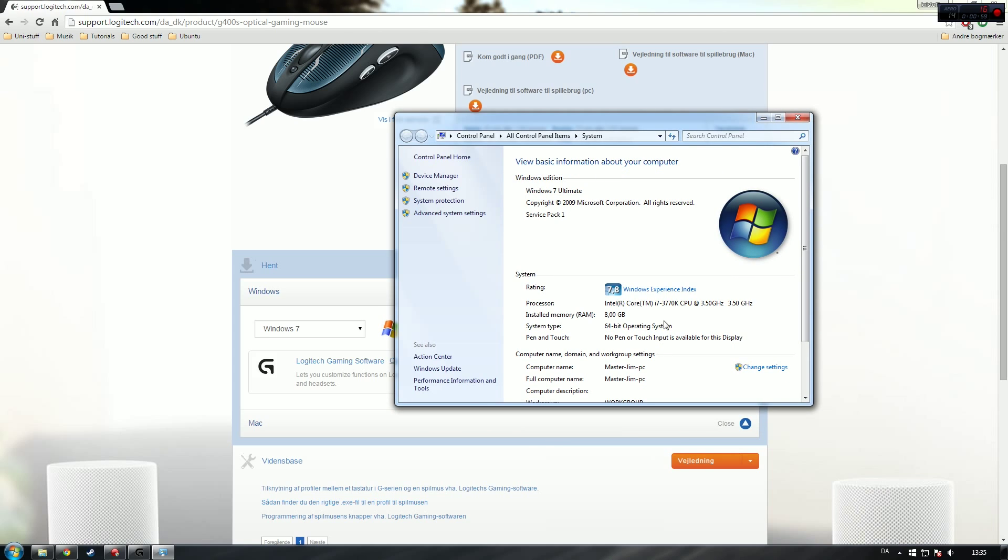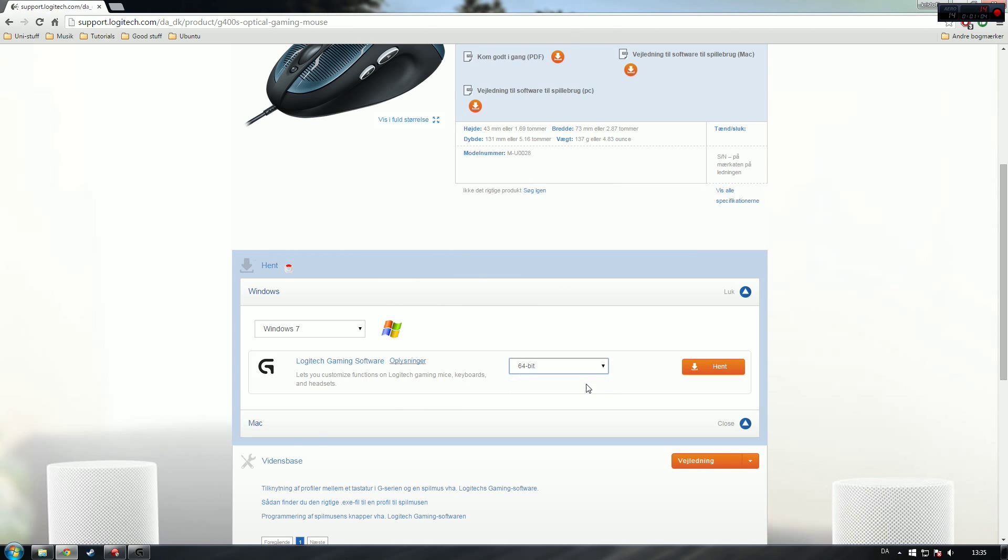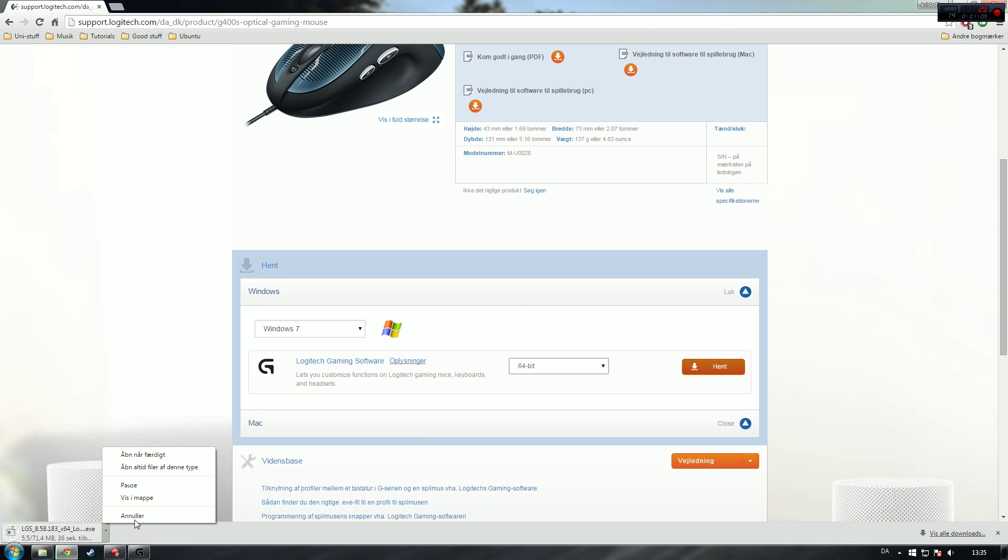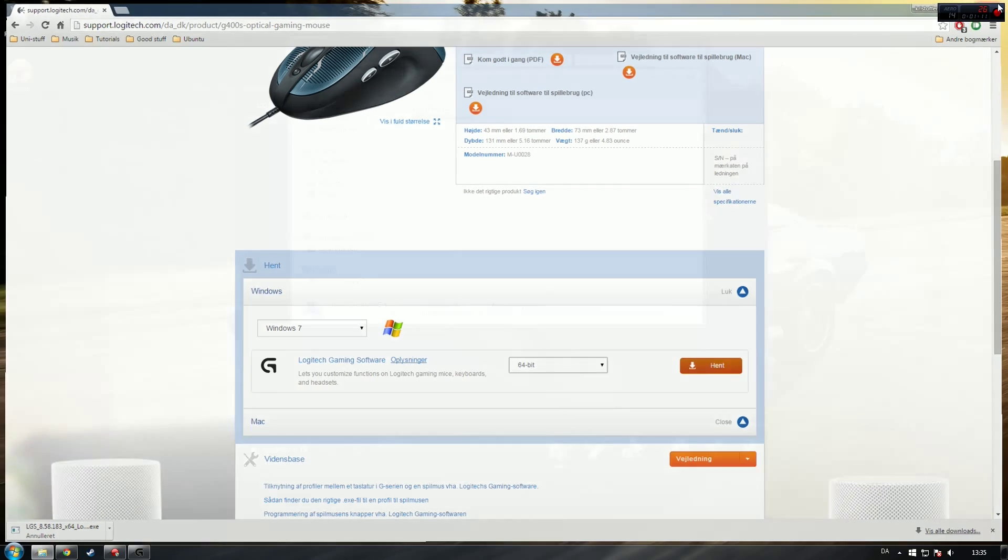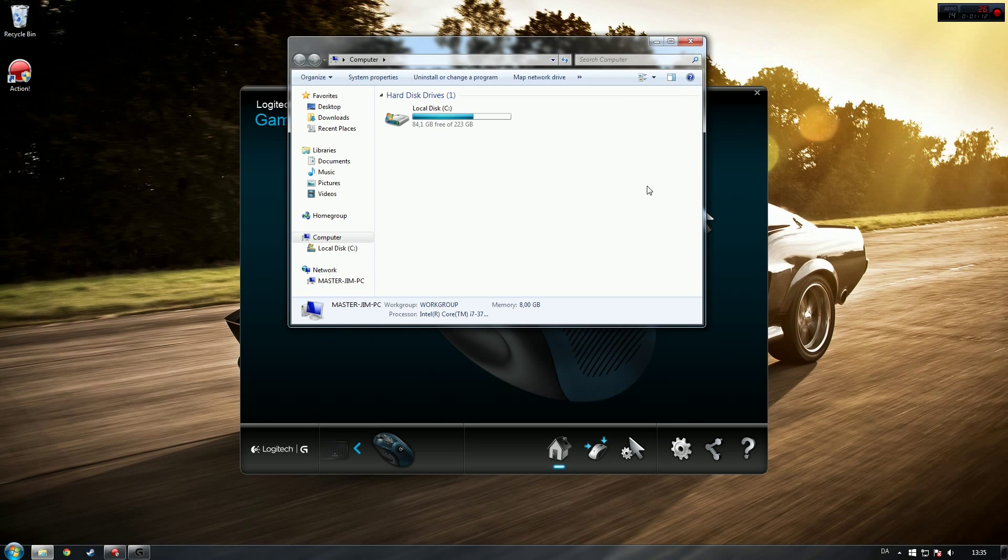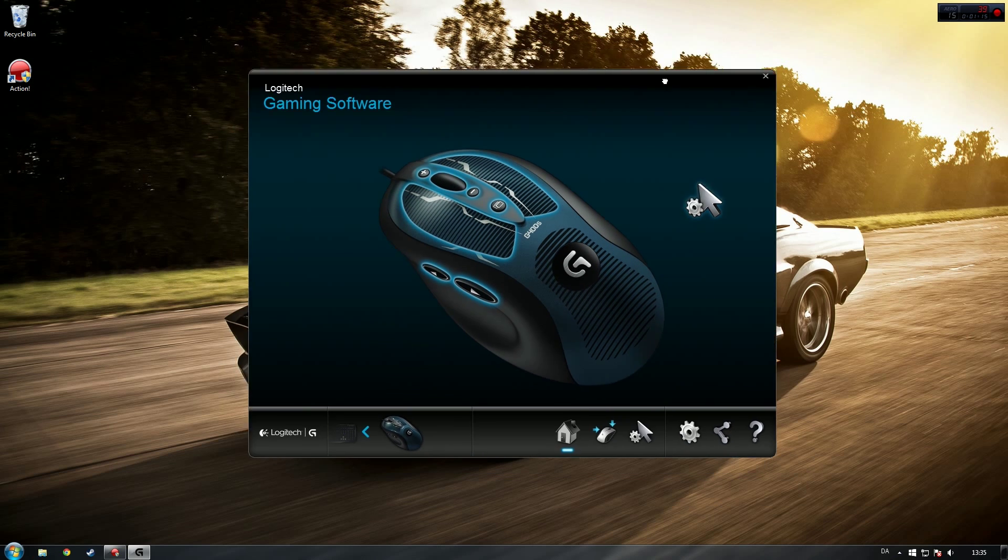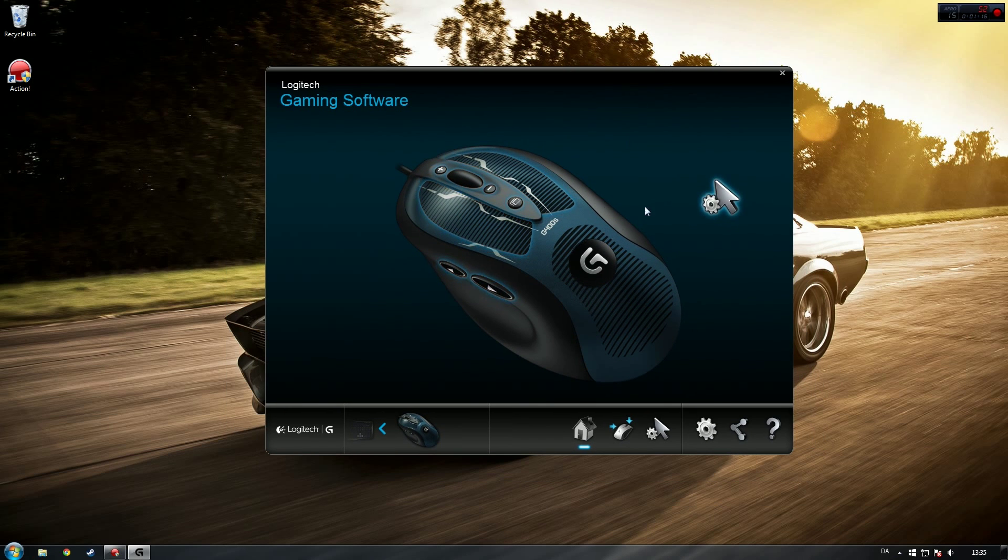Choose 64-bit if you have 64-bit, and then download. I already downloaded and installed it, so just install the program. Once you launch the program, you will find your mouse in here.